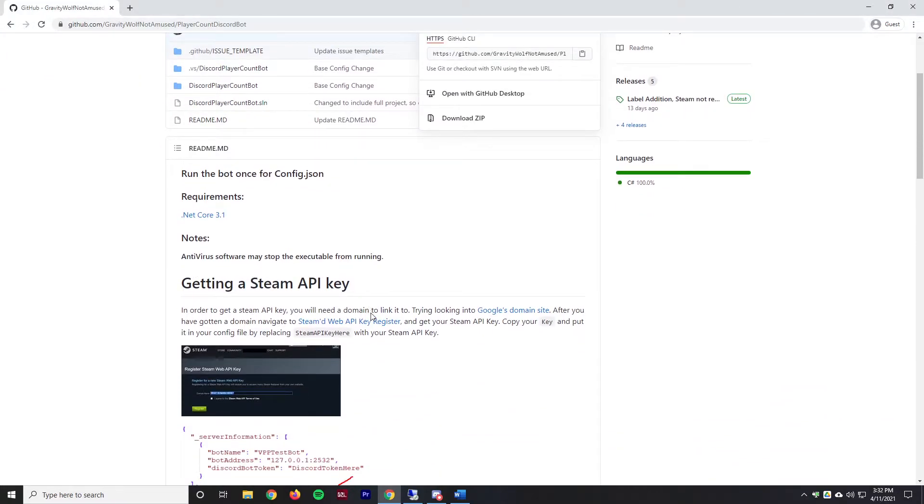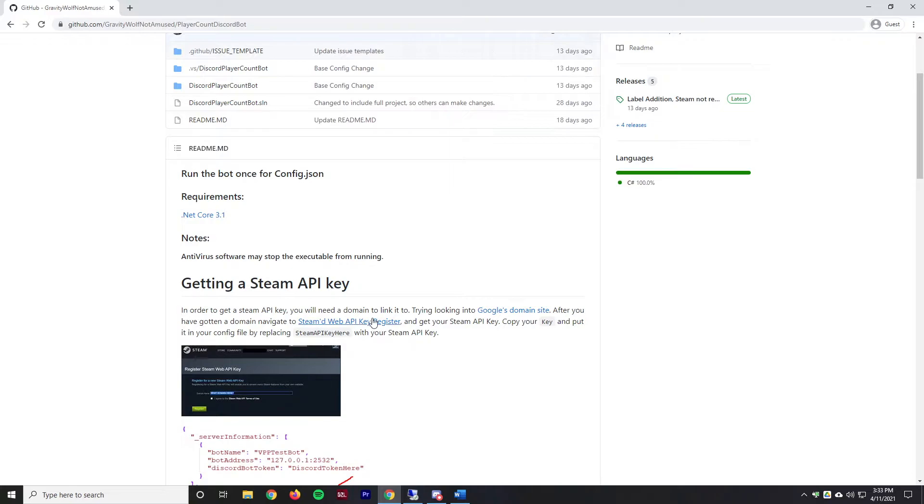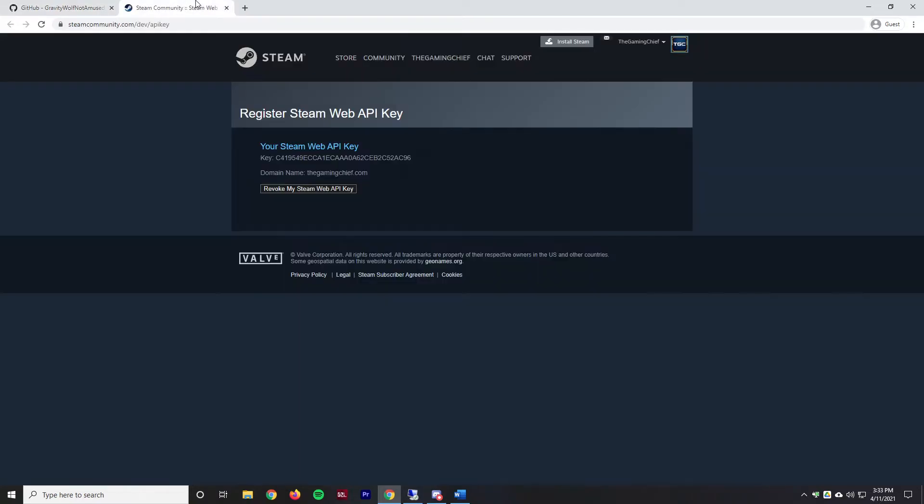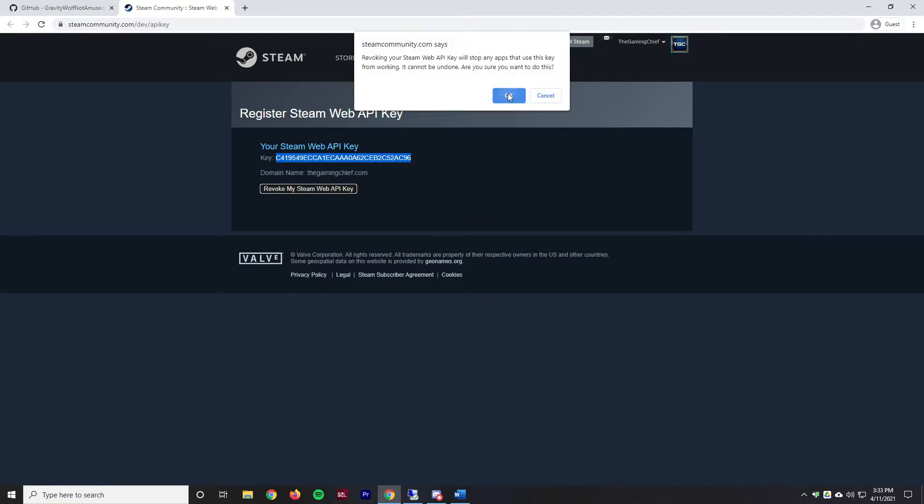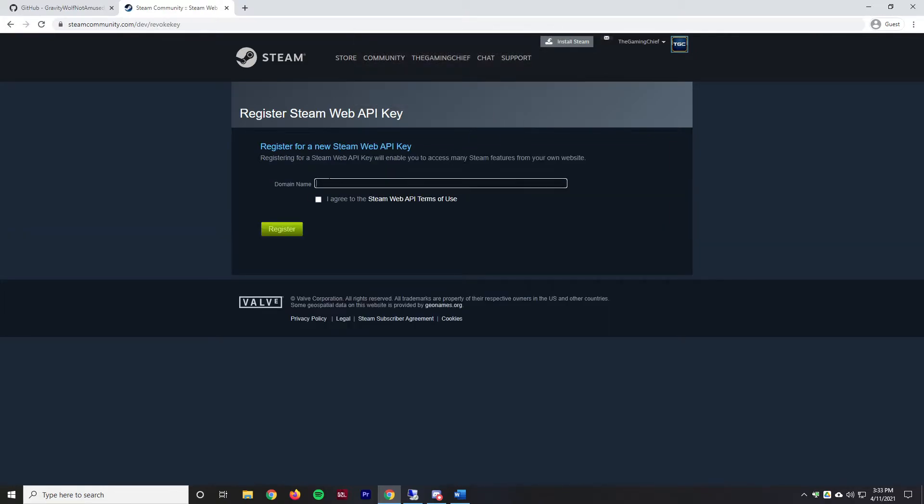It's going to ask for some more information. We're going to minimize our remote connection. What we need is a Steam web API key. It sends us a link right here. You'll login to your Steam account. As you can see I already have one created but we're going to revoke this and create a new one. I'm just going to use the domain name that I have here.